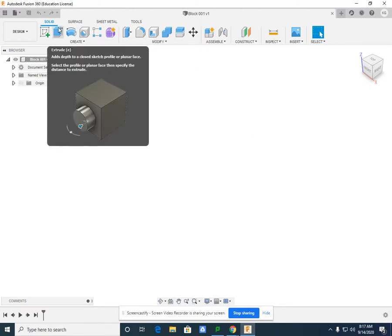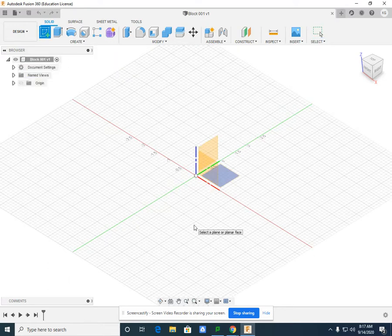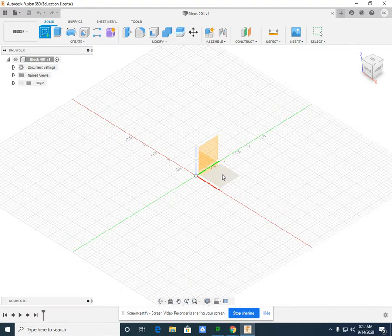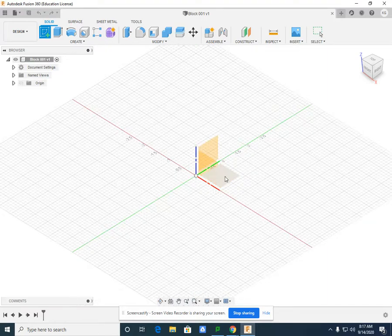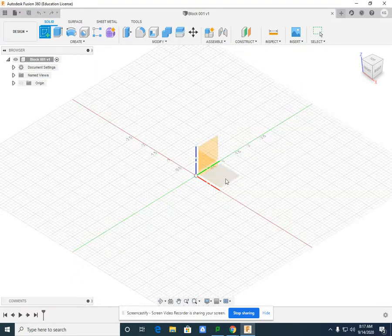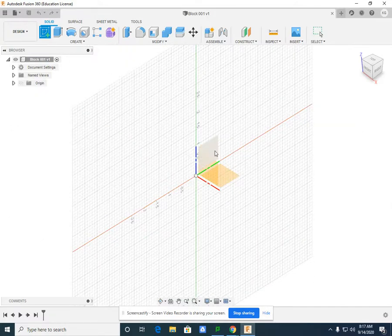If we create our first block and hit Create Sketch, we need to select the plane that we're going to draw in: the front, the top, or the right side.